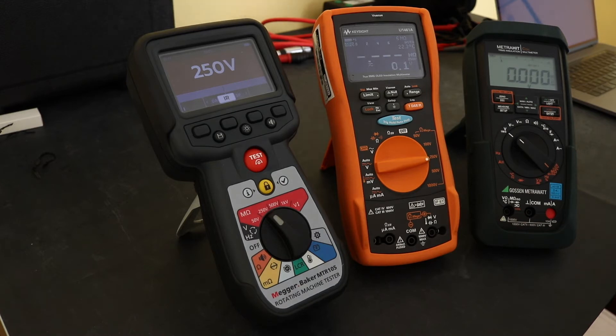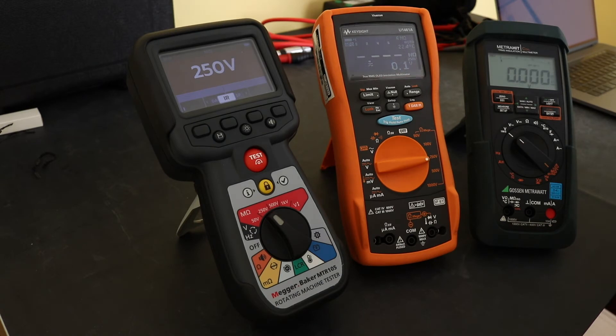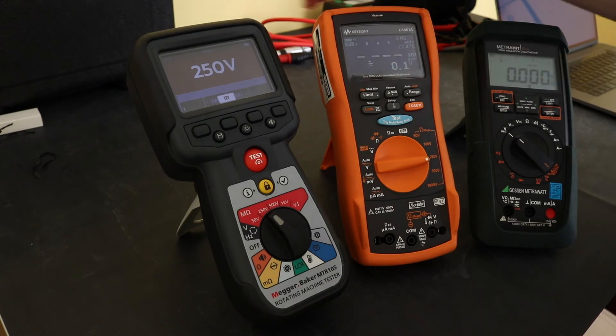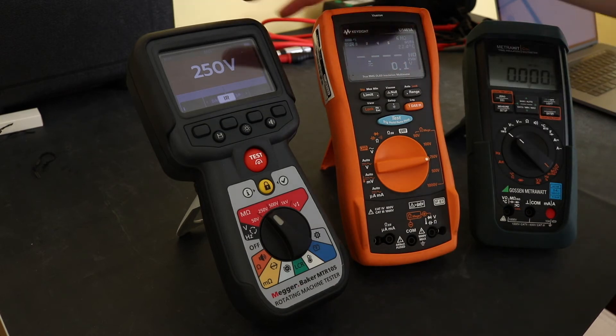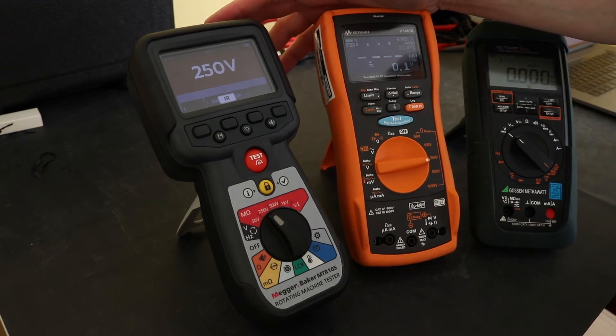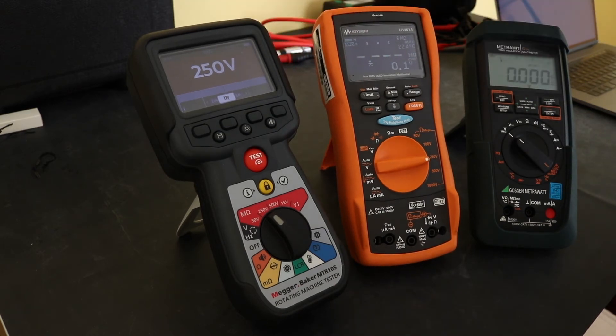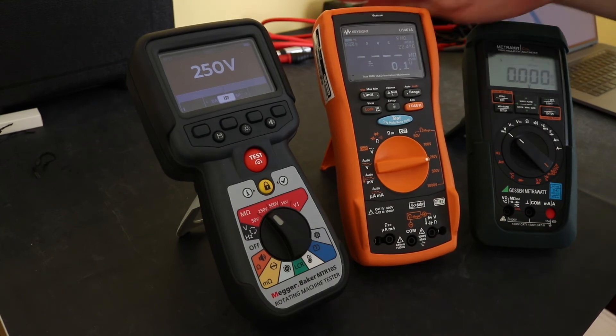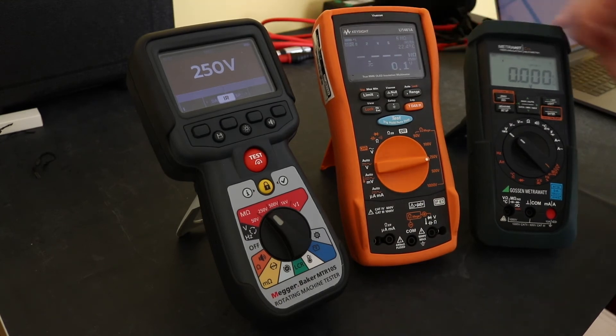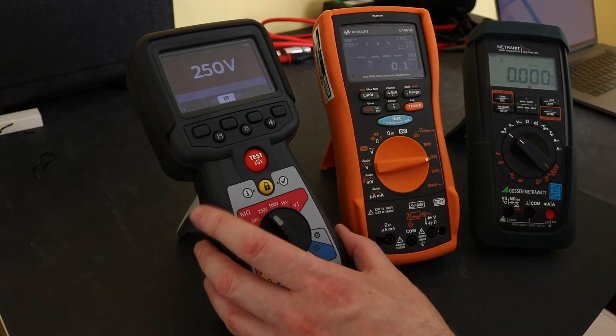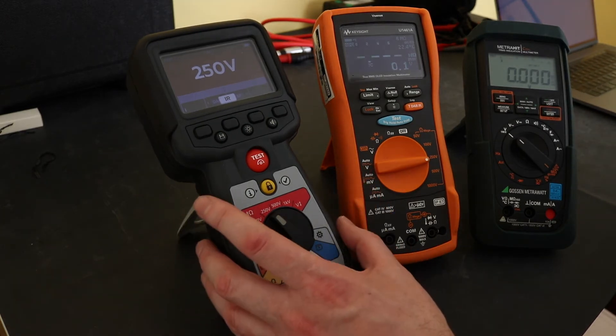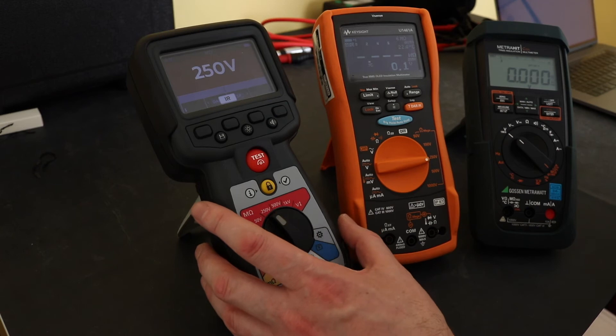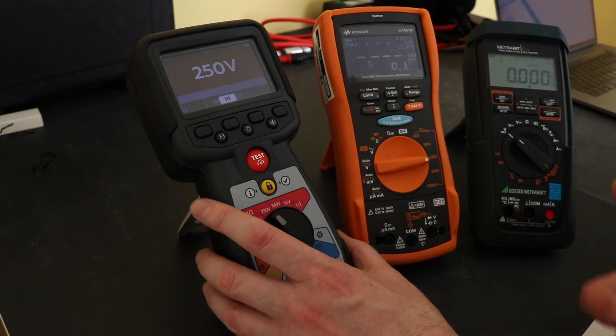So no doubt we have all spotted another major difference between all these three units in terms of the display which is color for the MTR-105 and this is the OLED display on the Keysight and a standard LCD on the MetroHit coil. The color didn't really appeal to me. I found it a bit gimmicky to start off with really, it still doesn't do an awful lot for me but I've kind of got used to it now.